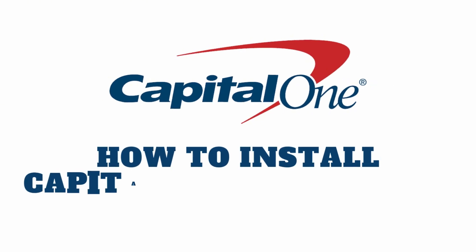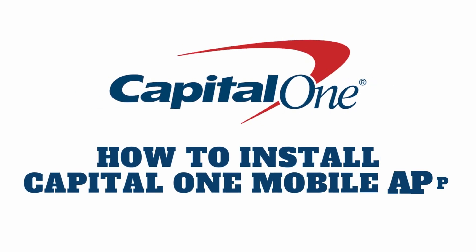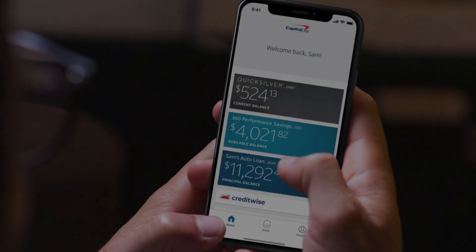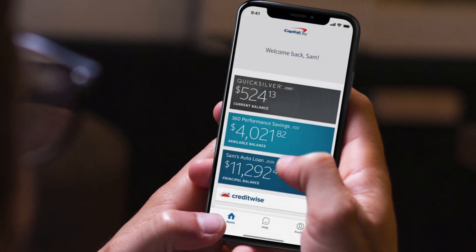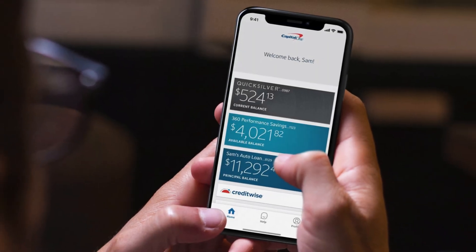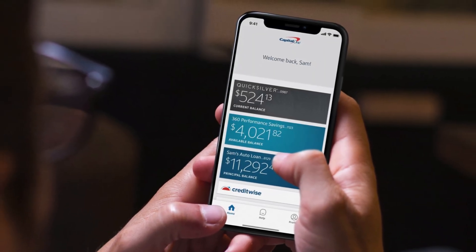Today, I'm going to walk you through how to open a Capital One mobile account. It's super easy and quick, and I'll guide you through each step. So, let's dive right in.